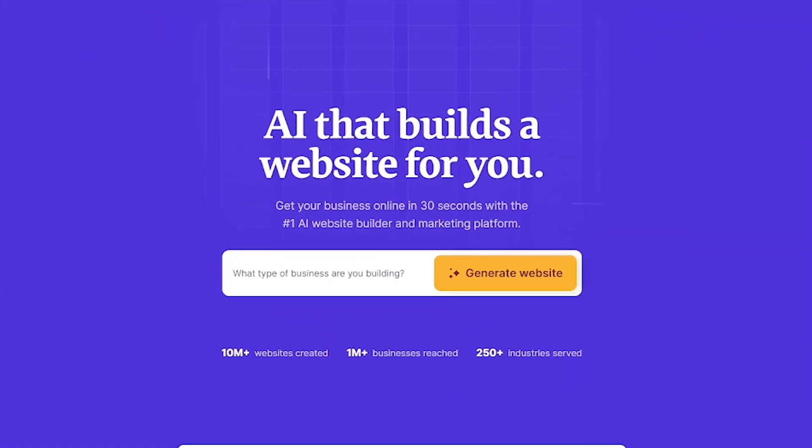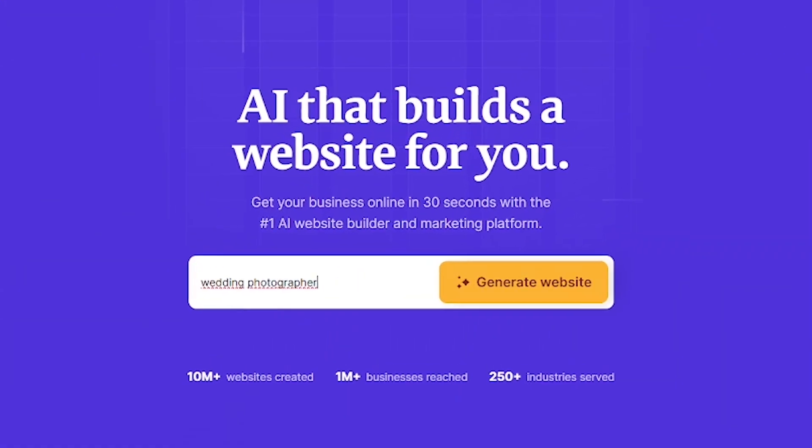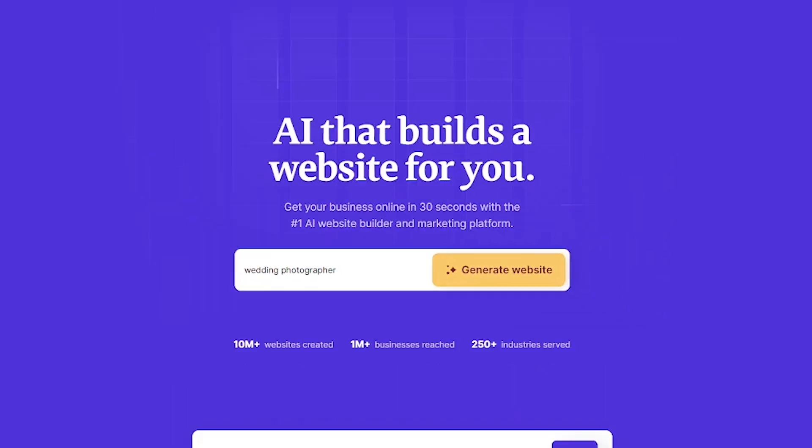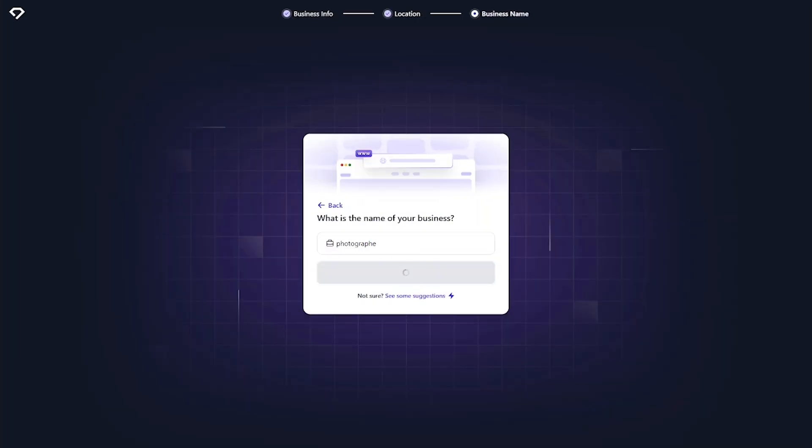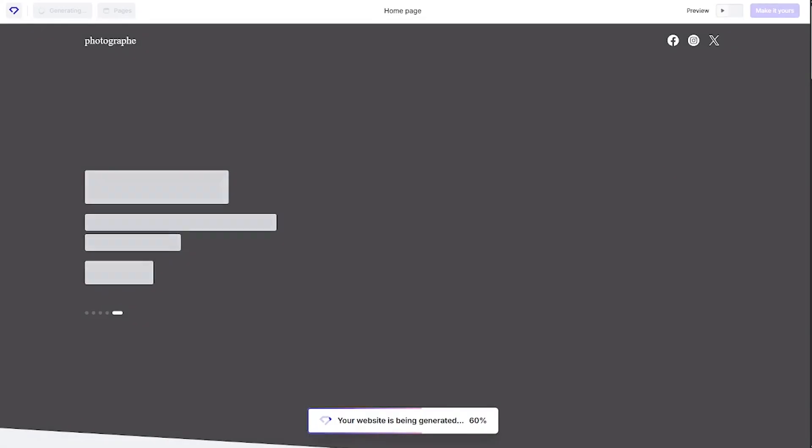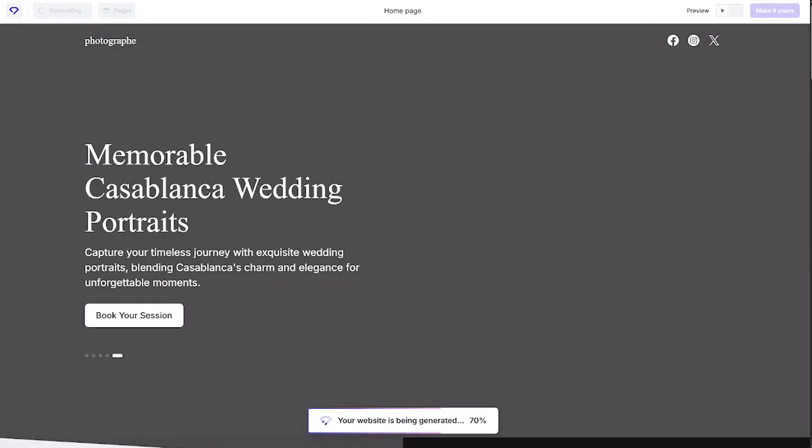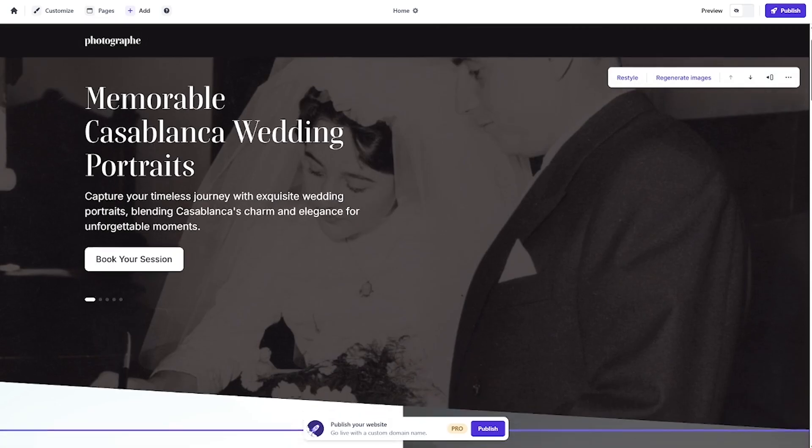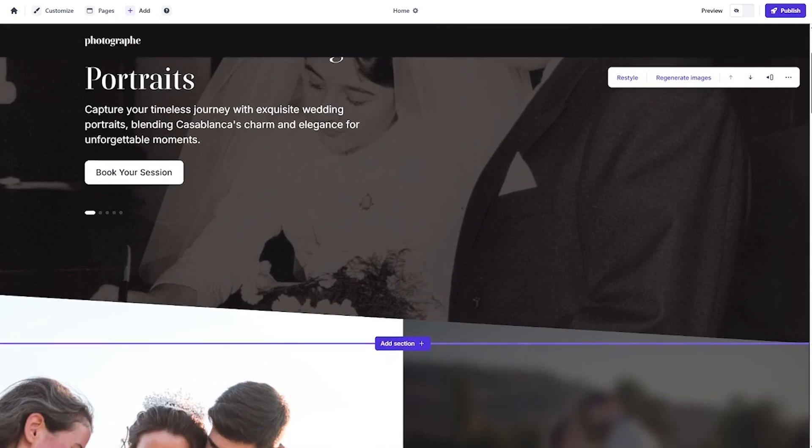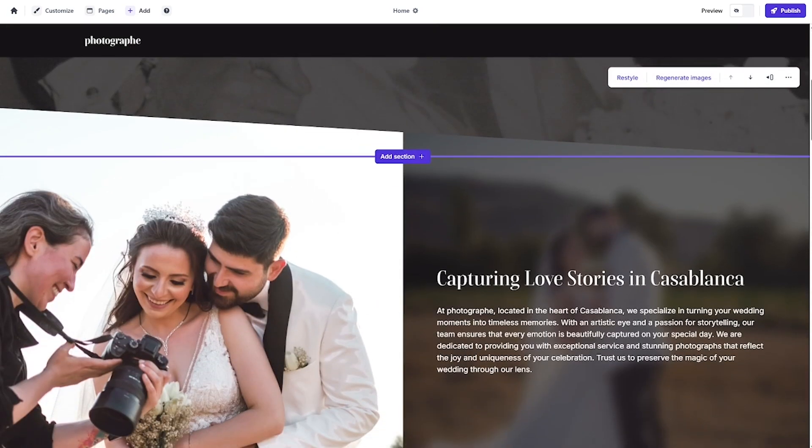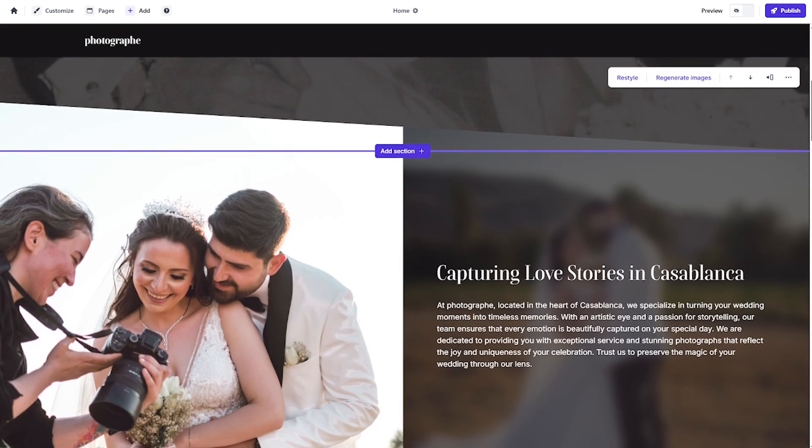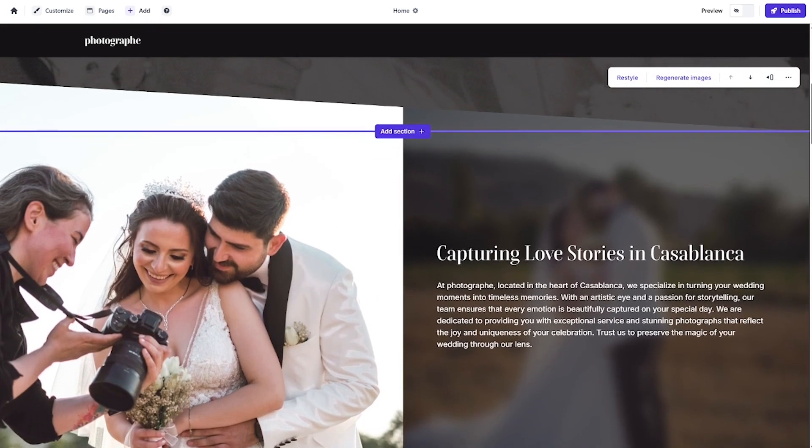Durable is an all-in-one AI platform that builds and launches your business website in seconds. Just type in what you do, like wedding photographer or fitness coach, and Durable instantly generates a complete website, including layout, copy, and design. No templates, no drag and drop, just results.